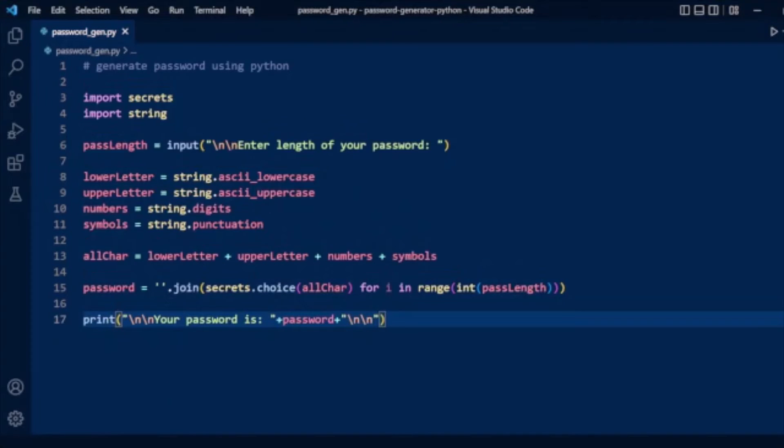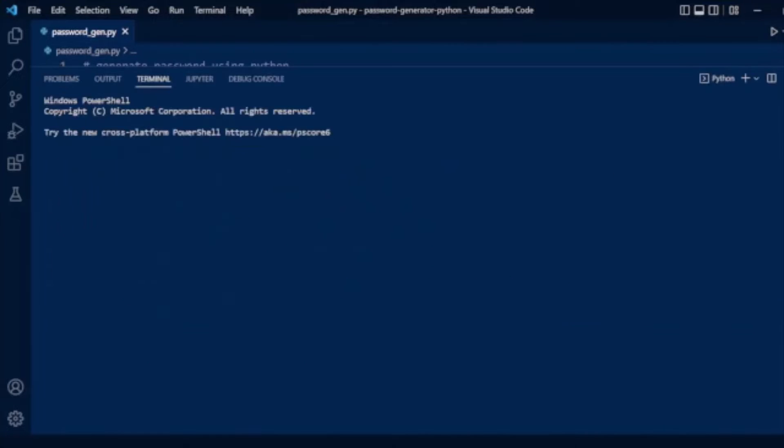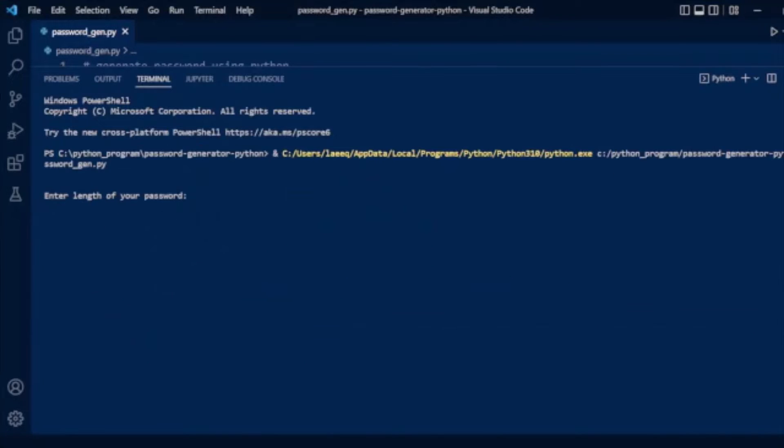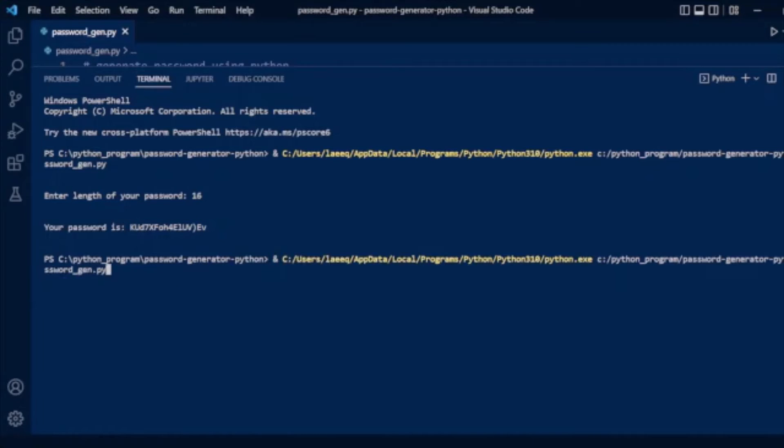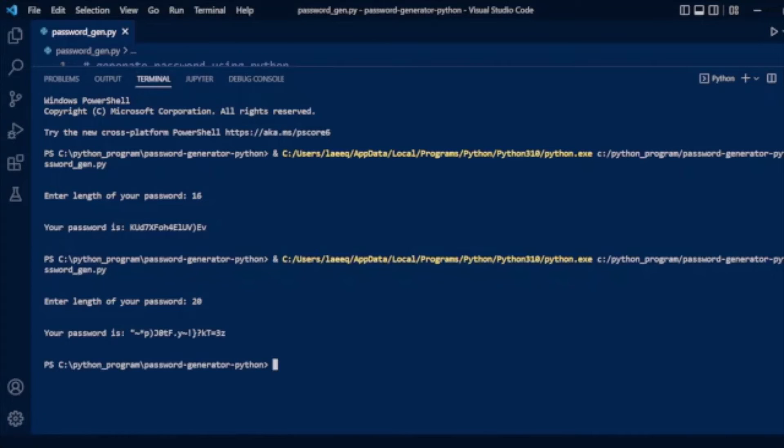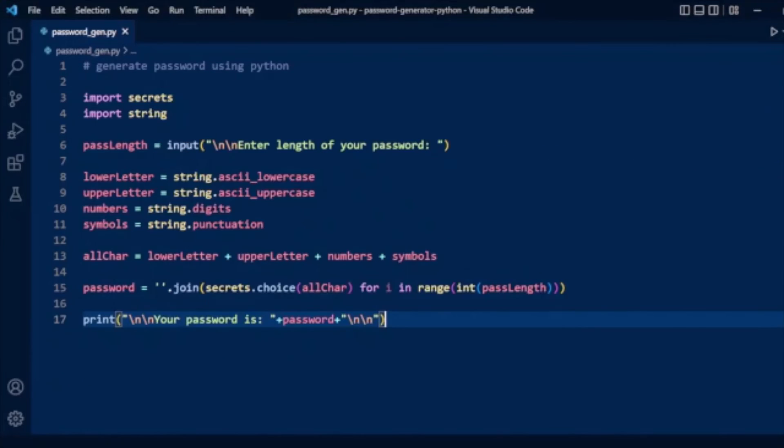Now we will run our program. Enter length of your password. Suppose we enter length of password 16. Now our password is generated with a length of 16. You can see it's a very strong password. Suppose we run our program again and give the password length as 20. It will create a 20-length password. It's more secure.